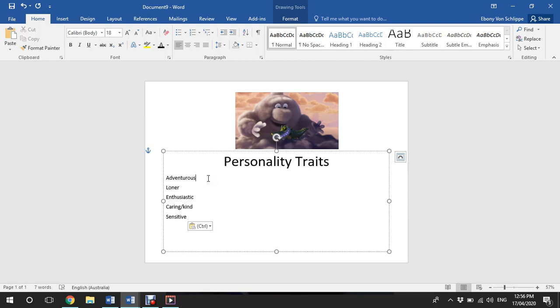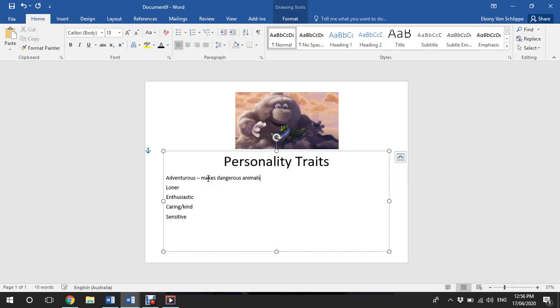So I think this character is adventurous because he makes really dangerous and interesting animals compared to the other clouds that are creating puppies and kittens.